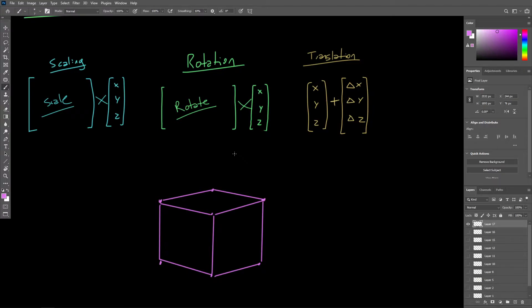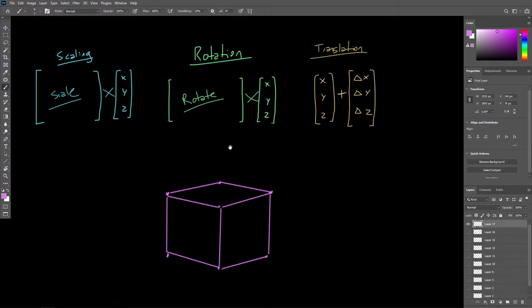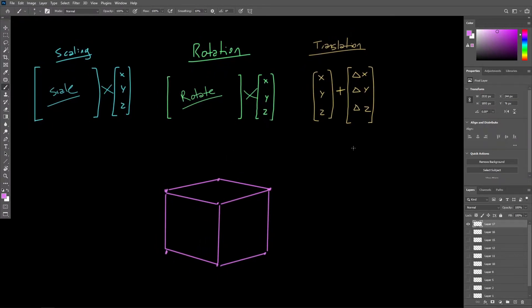However, we know that this is not going to work with translation, because translation is a vector addition, not a multiplication. So this is where two issues become very apparent. First, translation is going to have to follow a different process than scaling and rotation, and that's a bit annoying for our implementation of transformations.